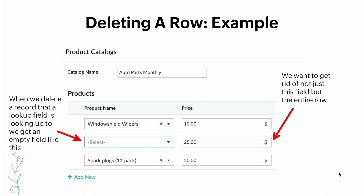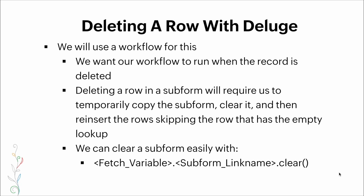Here's a visual: when we delete a record that is a lookup field, we get an empty field. We want to get rid of not just that field, but the entire row. Once again we'll use a workflow that runs when the record is deleted. Deleting a row in a subform requires us to temporarily copy the subform, clear it, and then reinsert the rows — skipping the row with the empty lookup. We can clear a subform easily with: fetch_variable.subform_link_name.clear().